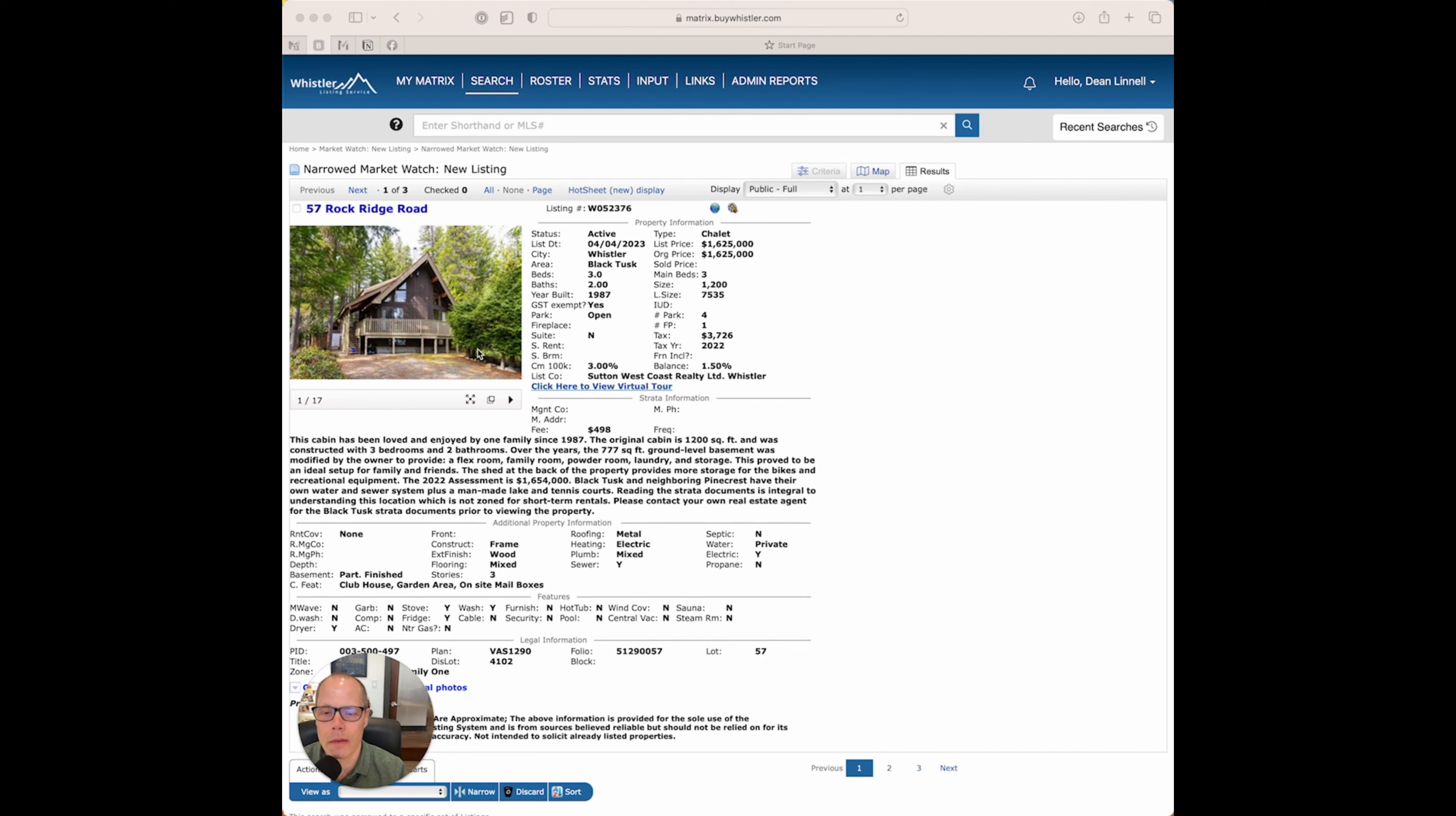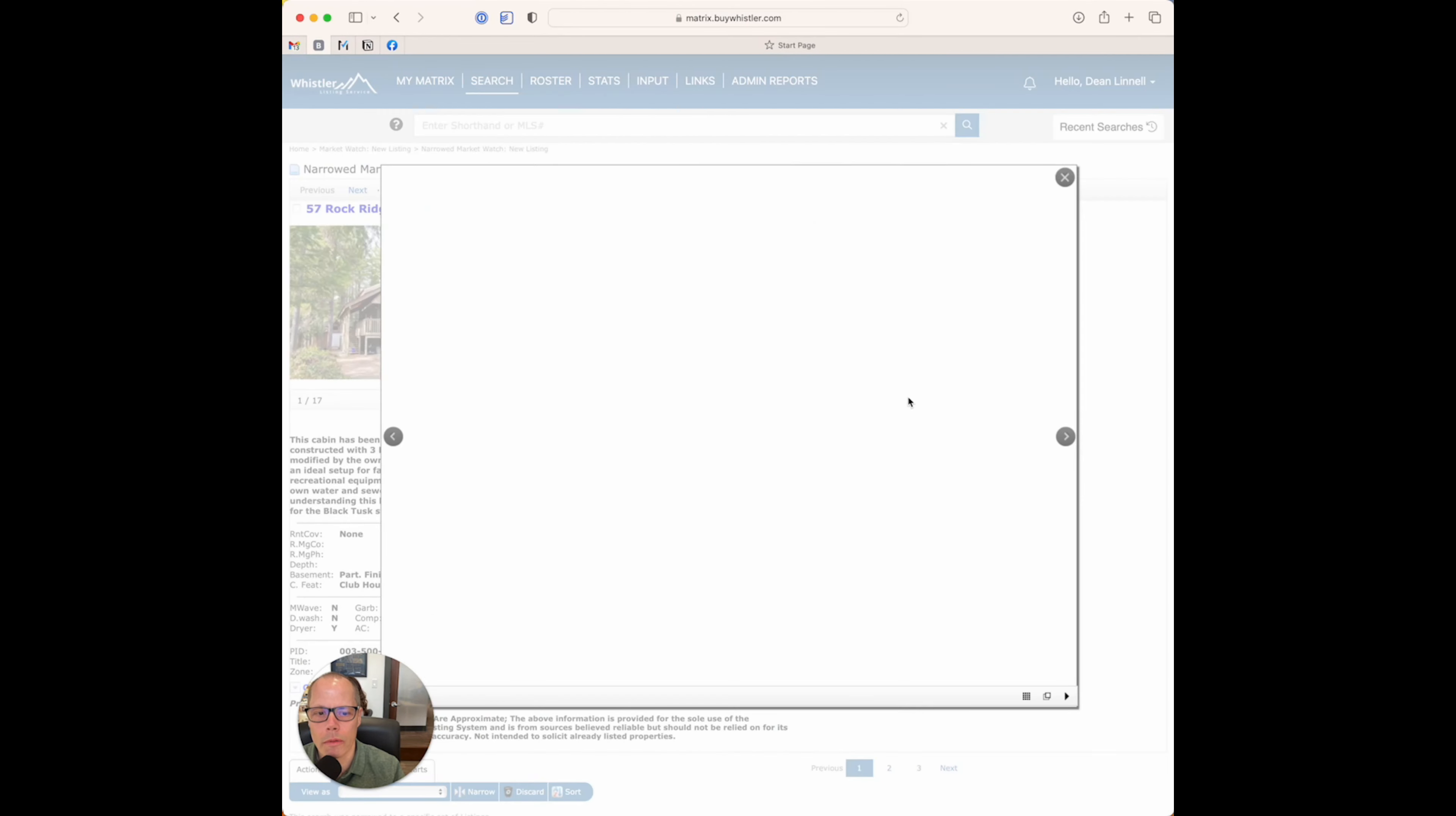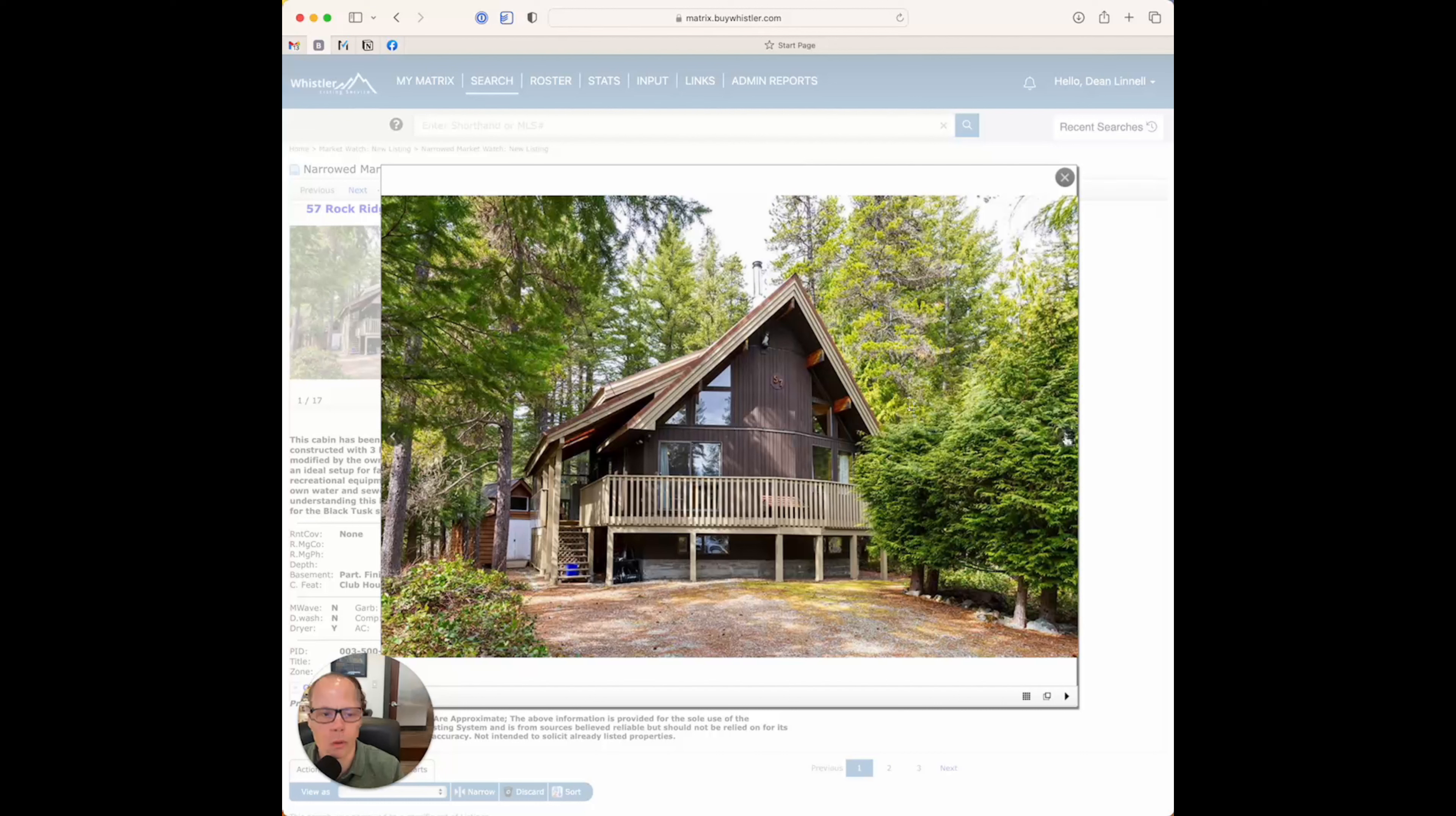So this is a very interesting house, 1,200 square feet, three bed, two bath, built in '87, and the list price is $1,625,000. This one's listed by Marian Anderson, and I'll just show you the photos here real quick.